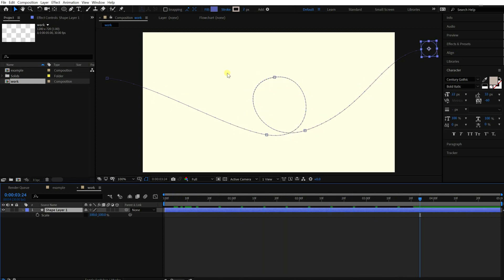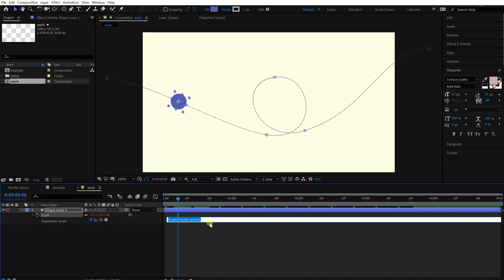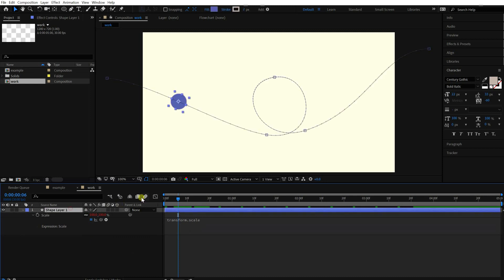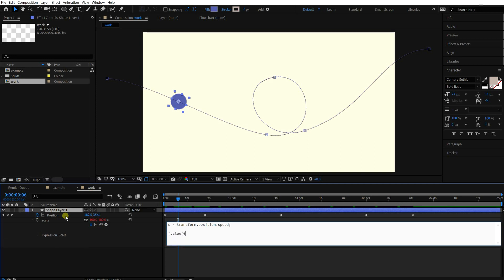Okay, let's add the stretching animation. The first thing you need to do is getting the speed value from its position. Let's declare the speed value S. Pick whip the position and add dot speed at the end. Then you can use the speed value by calling S.